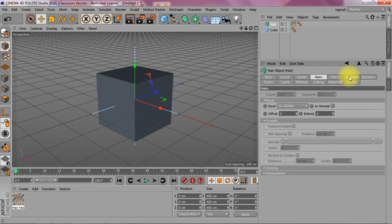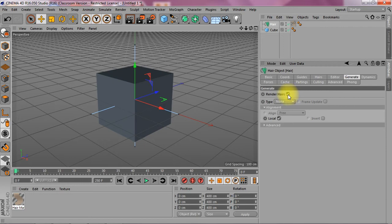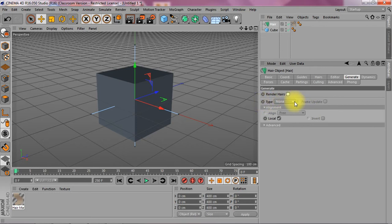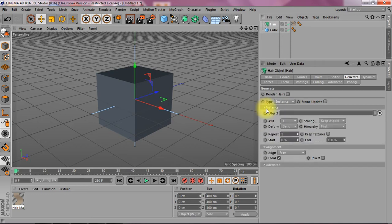Okay I'm going to go down to generate. Now it doesn't need to have the hairs rendered because those are the default hairs. But the type is going to be different. The type is going to be an instance. That's basically a piece of geometry. Has to be polygons.